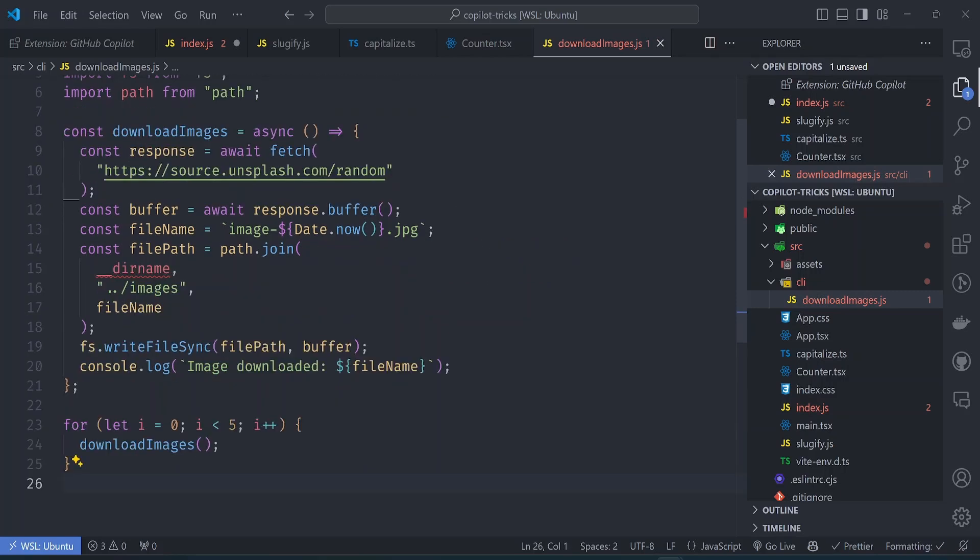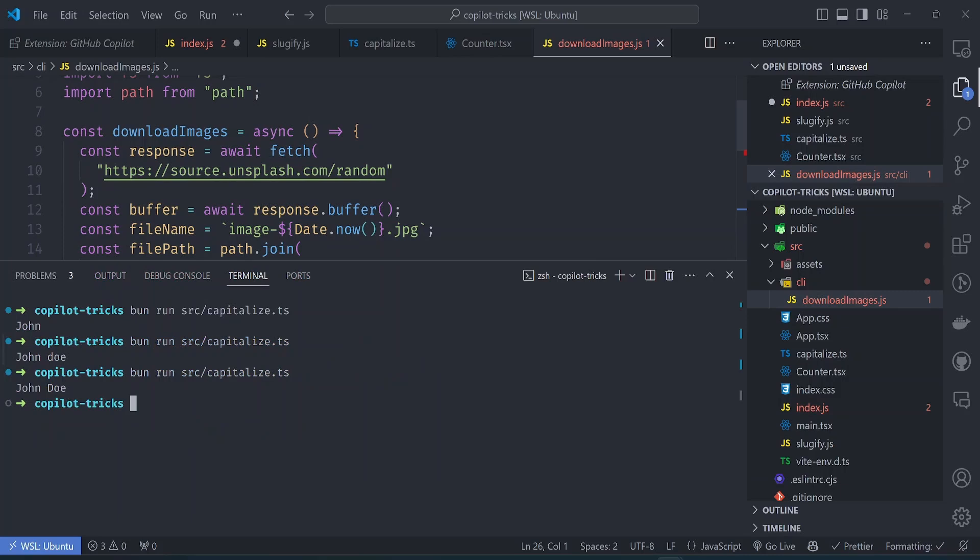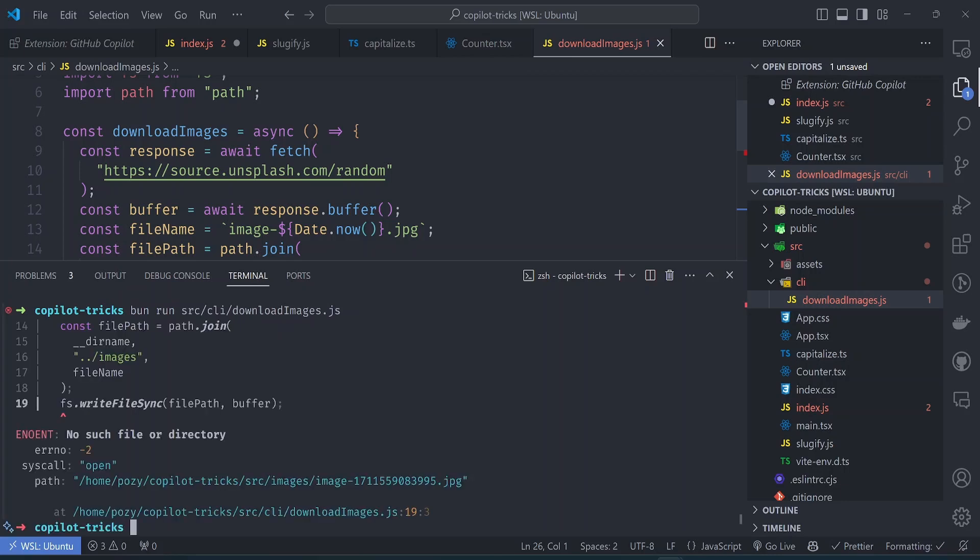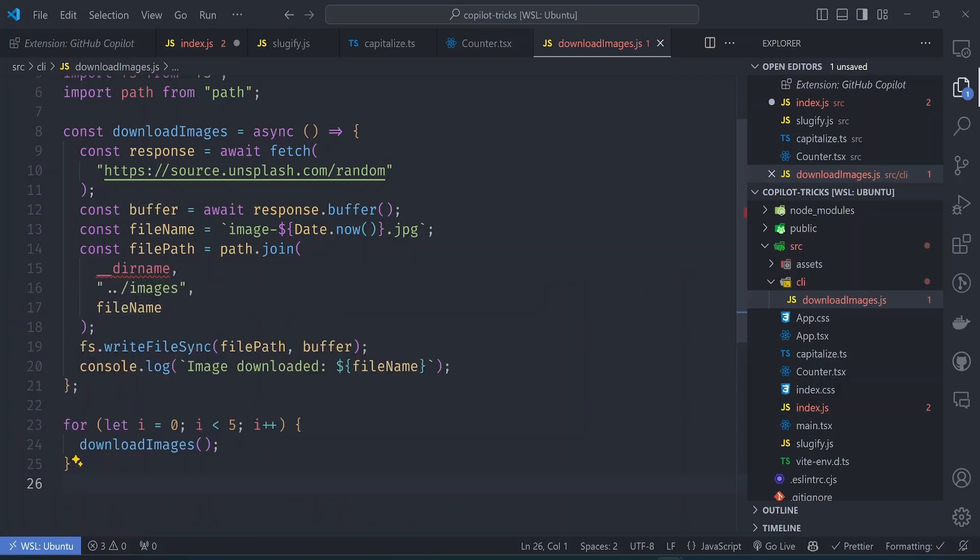So let's accept this the way it is and just see if it correctly runs. So let's go to a terminal and try to run it. So bun run. So it's at SRC CLI download images. Interesting. The code doesn't work in this case here. It looks like the images directory does not exist. So there's a bug here.